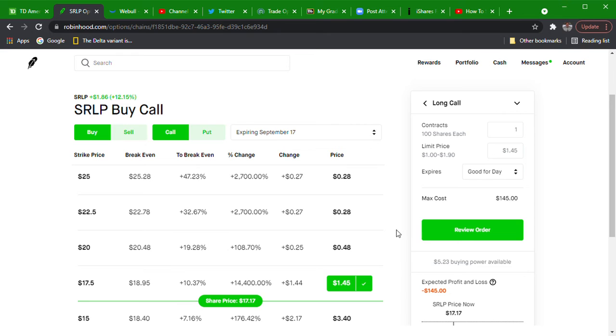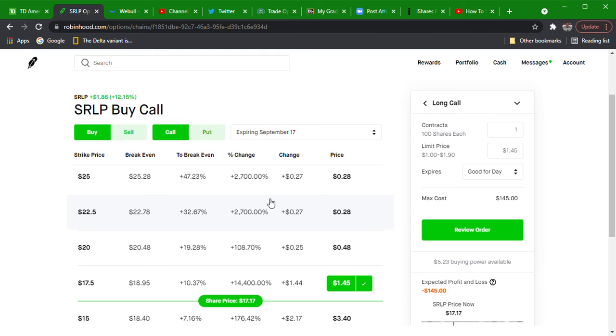And then you end up with it being worth more but your sell was already at something that was worth less. That's how they get you. And these are crazy. This is literal manipulation of an options chain, just straight up.